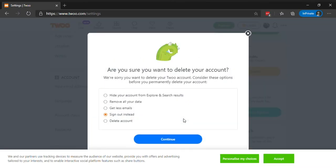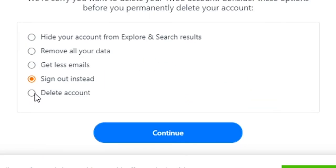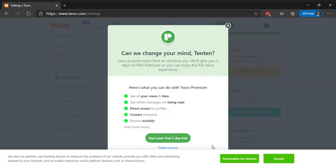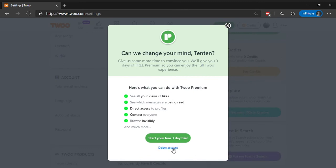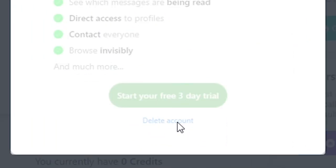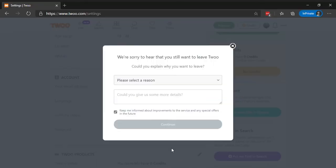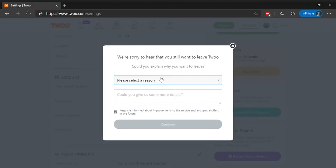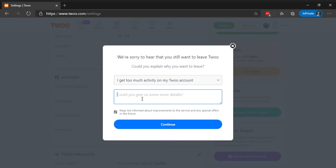Select the delete account option and click on continue. Click on the delete account link at the bottom of the pop-up. Choose a reason for leaving Twoo and click continue to confirm.